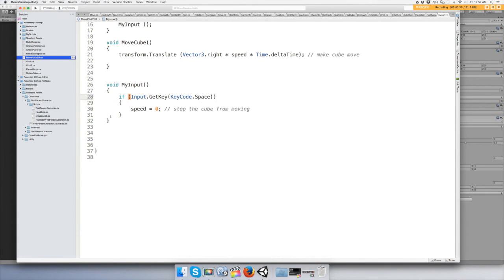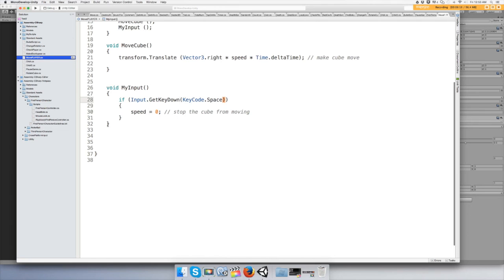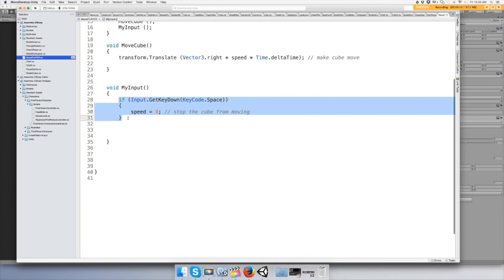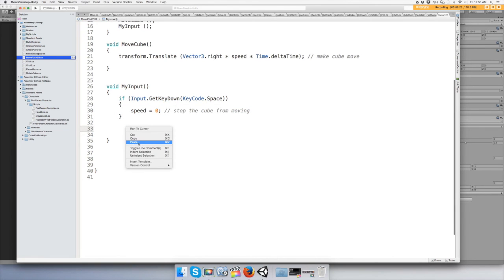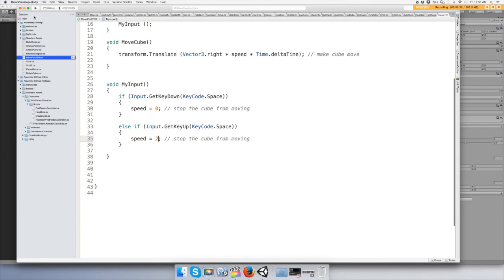To make it move again, this is GetKey, so any time you push this button it's gonna stop it. But what if we hold down on it? As long as we hold down it's not gonna move, and then we copy-paste this — if we say GetKeyUp, when we let go it's just gonna start moving again. There are other ways you could have done this, this is just how I think to do it.